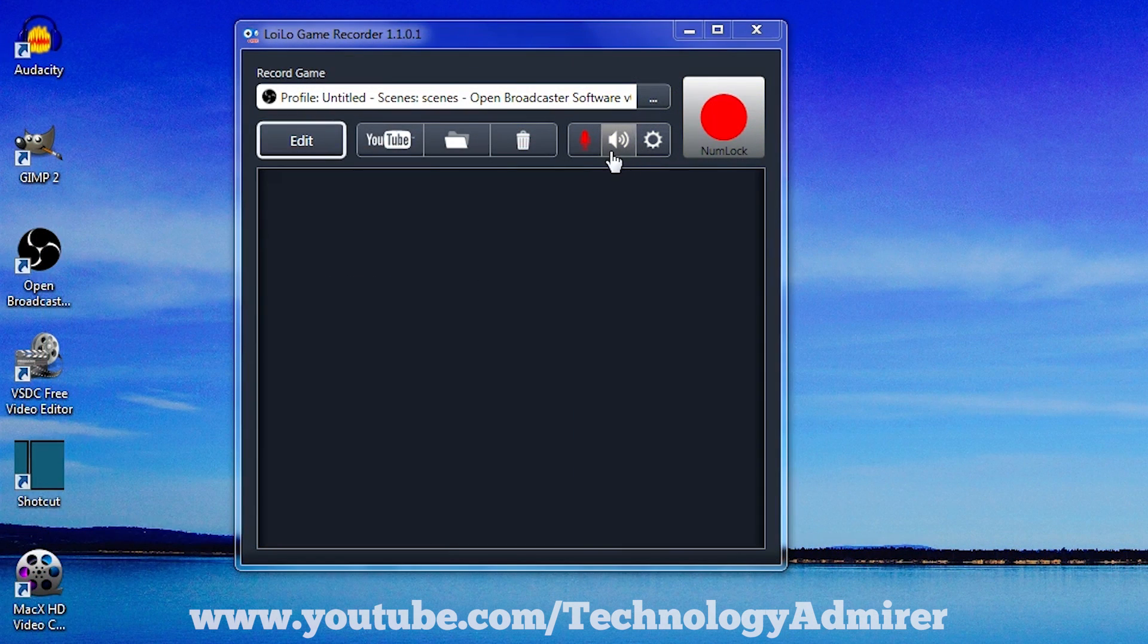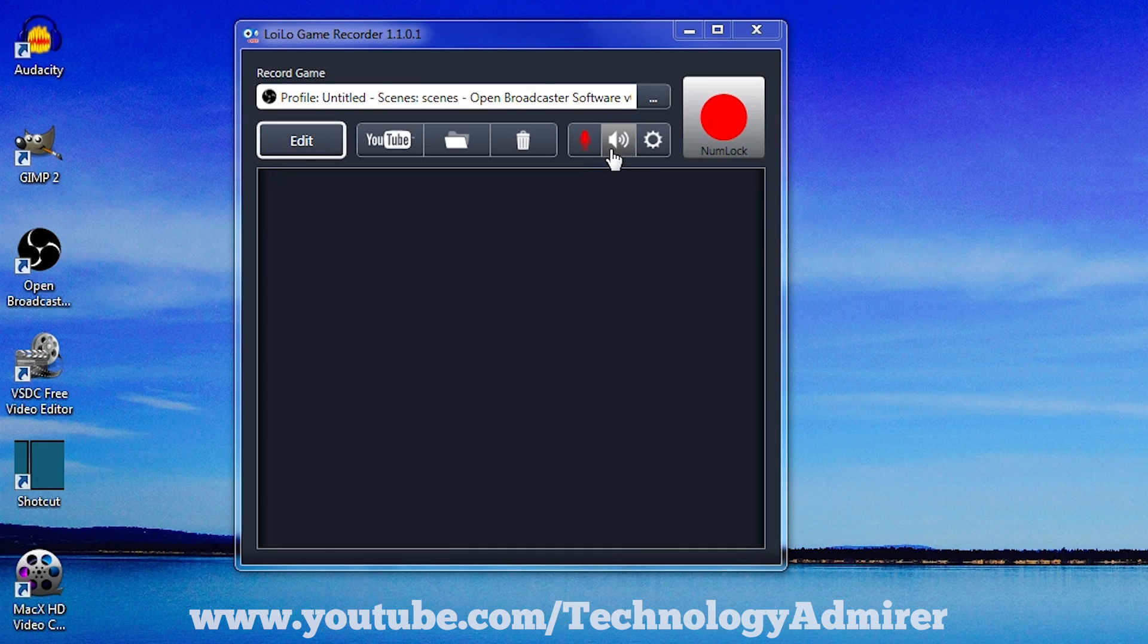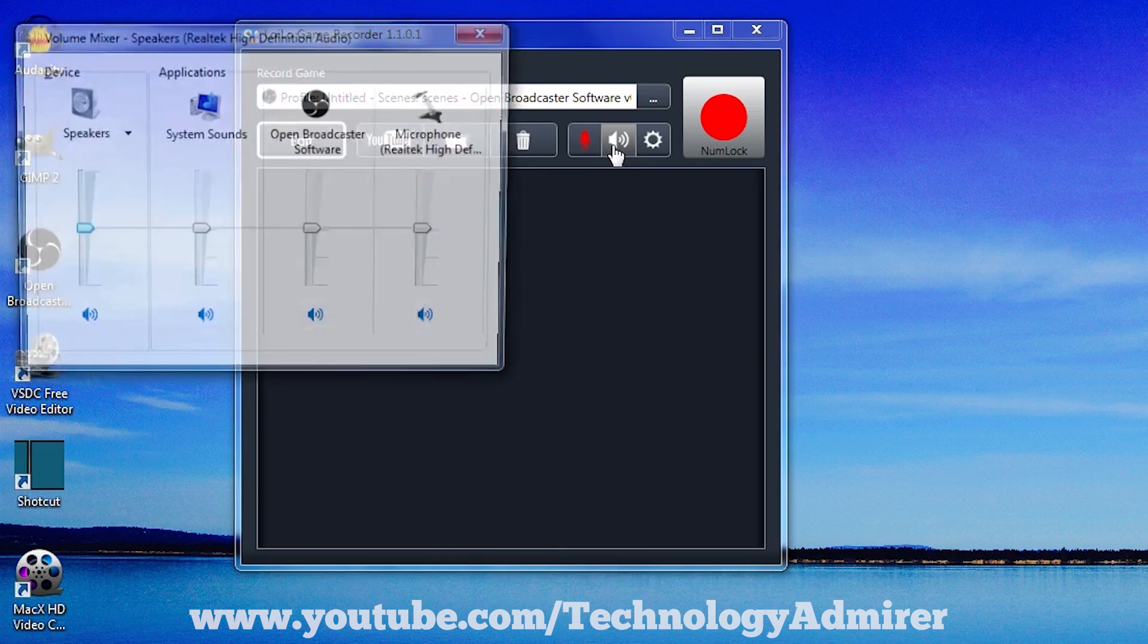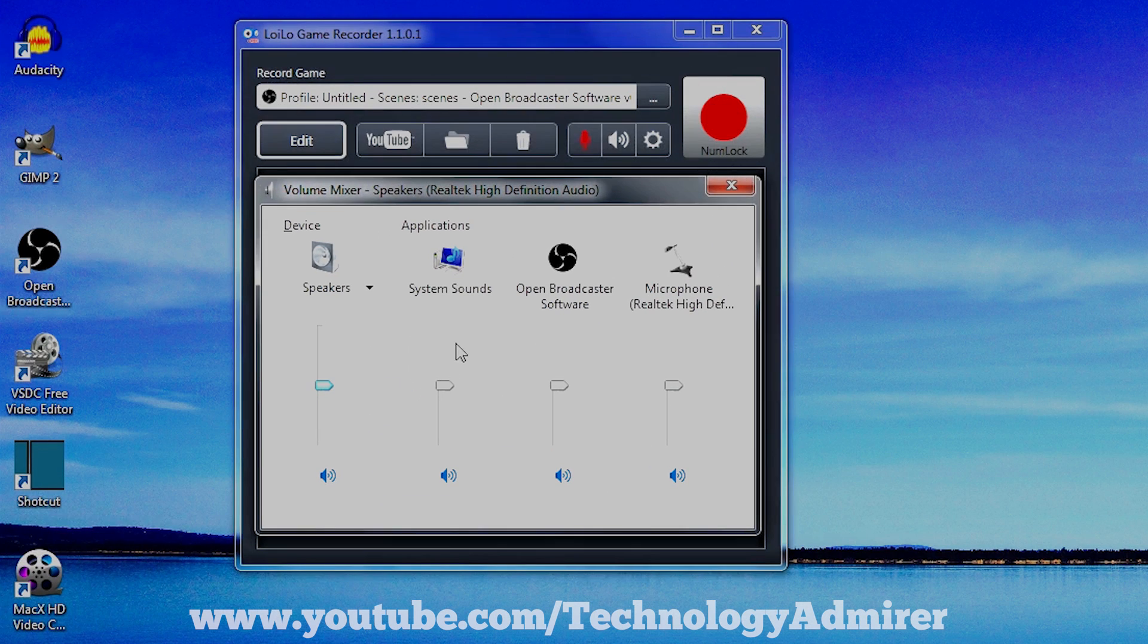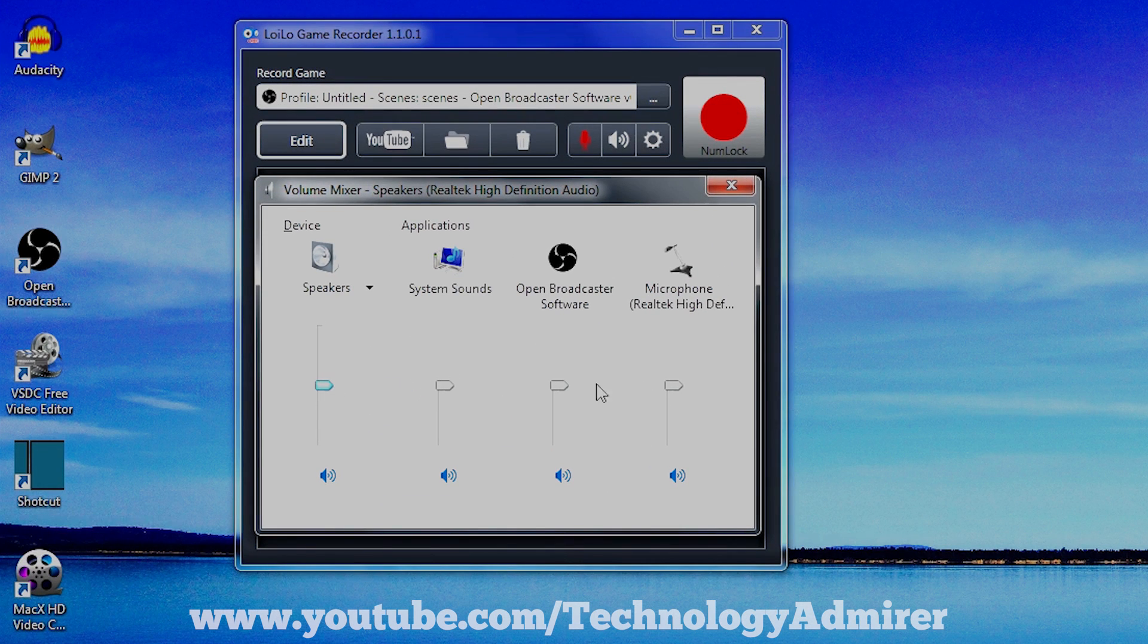If you want to, you can also adjust the volume of speaker, system sound, microphone from this game recorder itself, simply by clicking on this volume icon and then adjusting the volume according to your own preference.